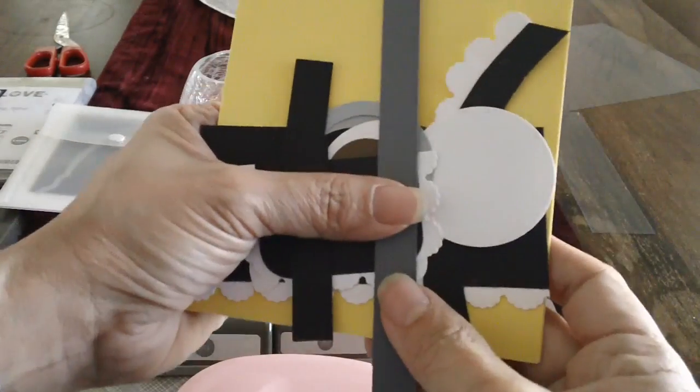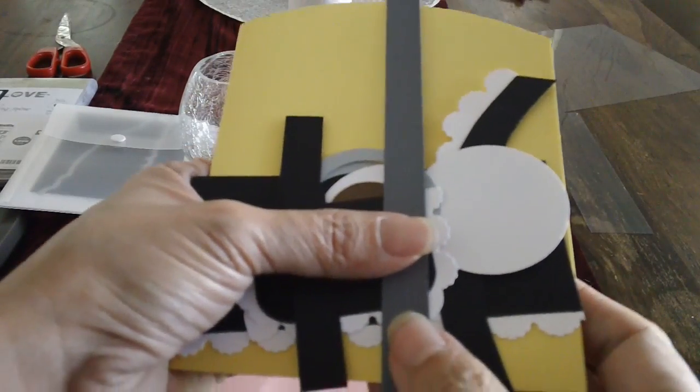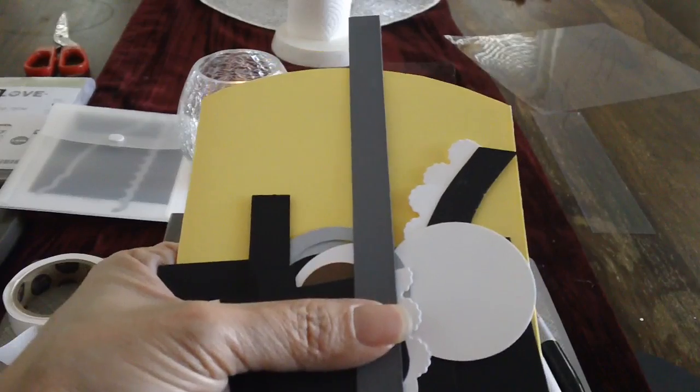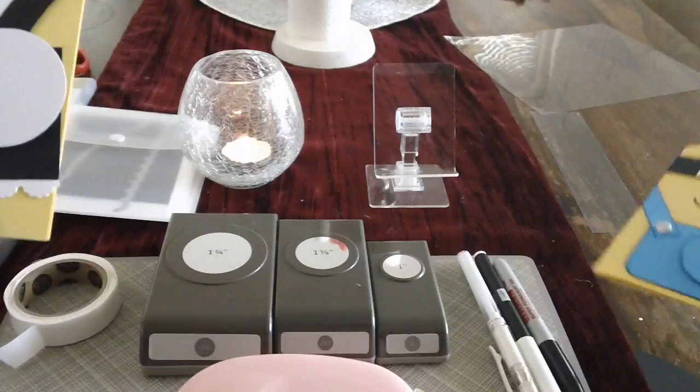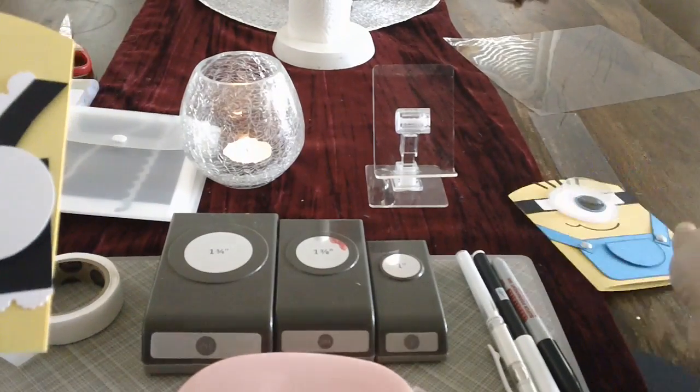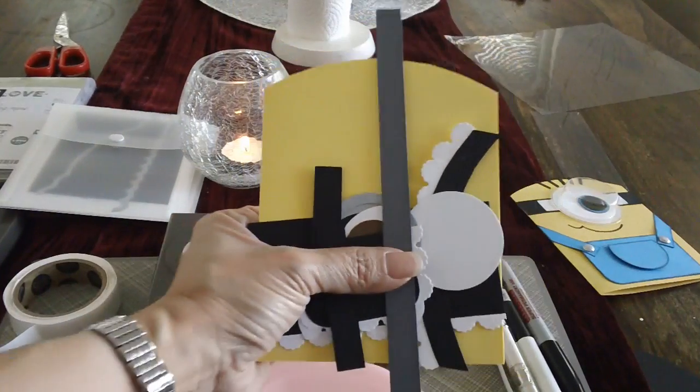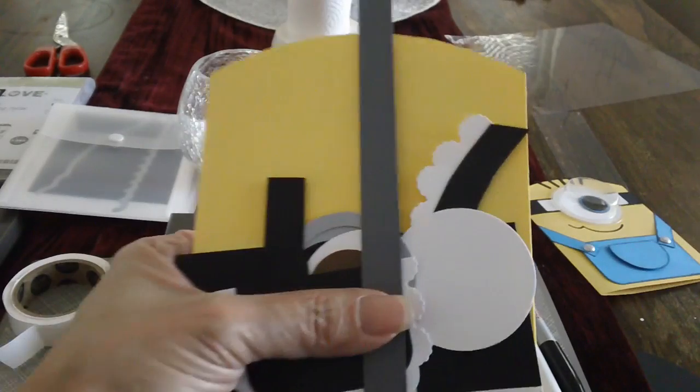And with all these colors in mind, I thought, why don't I make a French Minion card? So if you're interested to see how I made this card, then please keep watching.